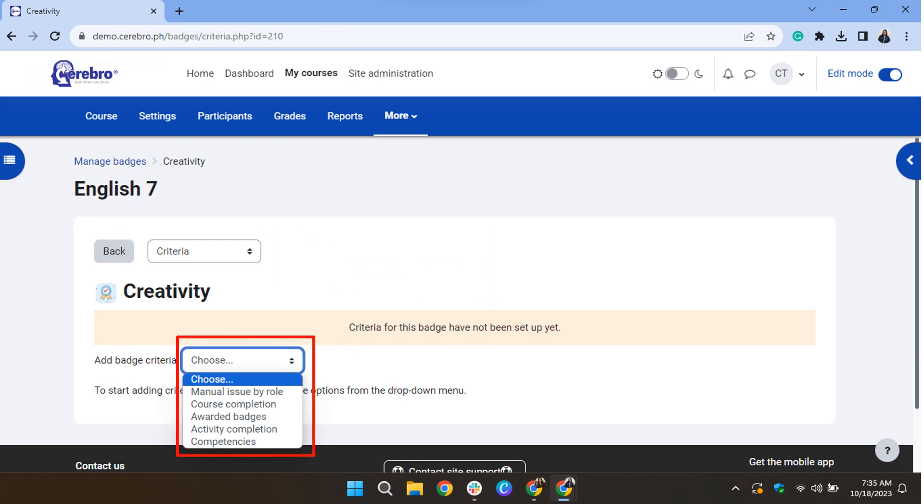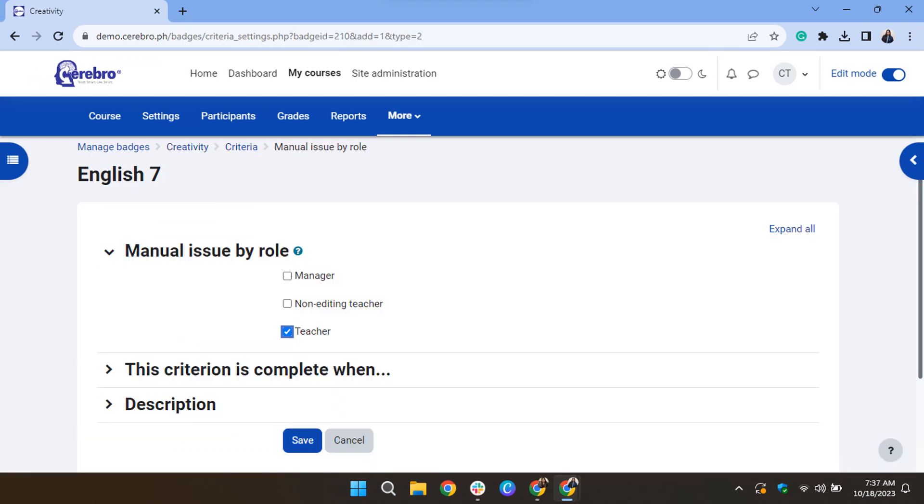Click the drop-down options in the Add Badge criteria and then select Manual by Role. Select the role for which you want to award the badge, for example, choose Teacher, and then click Save.